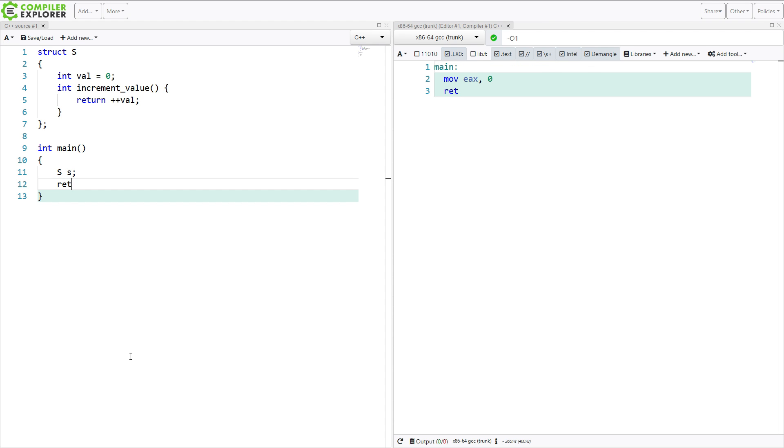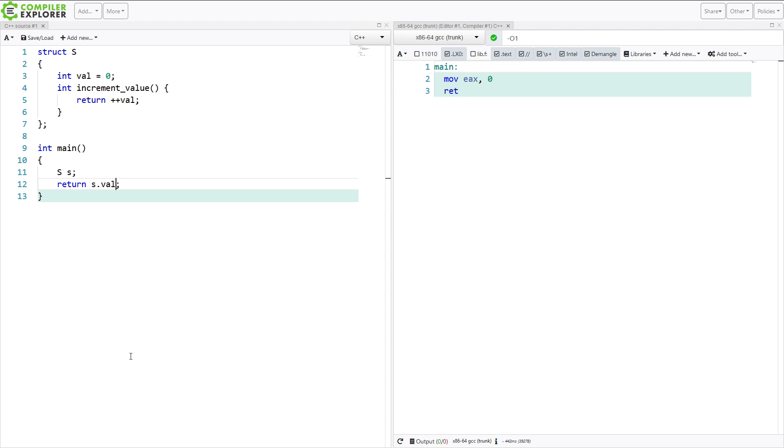And we're going to return s.val. So we expect that's going to return 0. And it does.